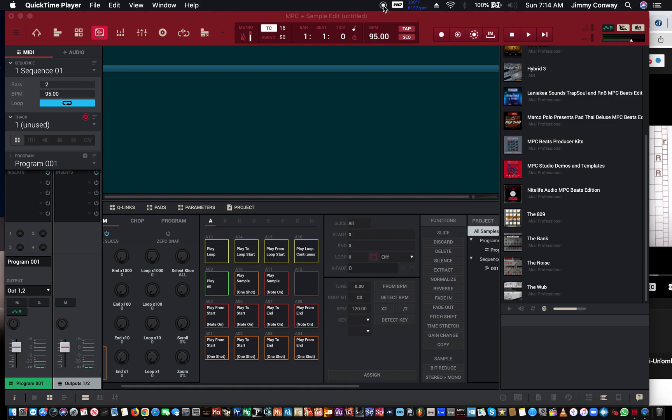I've seen videos where people tell you to download some software that'll let you record internal audio, but I have an audio interface that lets me do that already. It's called the Focusrite 8i6 — eight inputs and six outputs. That audio interface has a feature called loopback which enables me to record the internal audio from my computer, so I can sample from YouTube or Spotify, whatever you want to sample from.